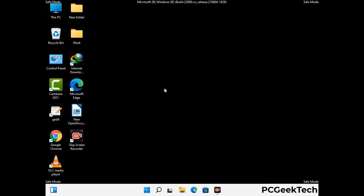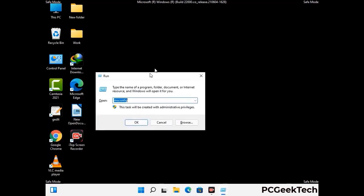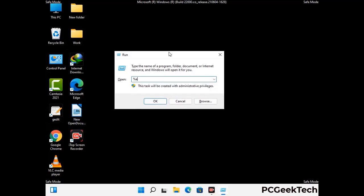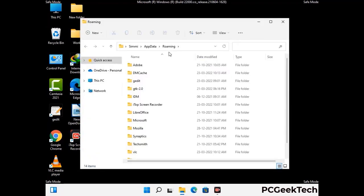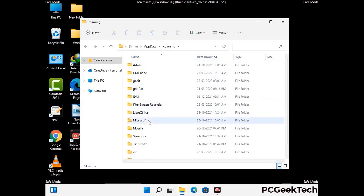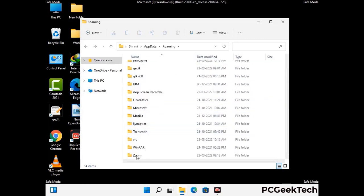Now we are going to remove virus-related files and folders from the computer. Press the Windows button and R button together to open the Run box. Type in %appdata% and press Enter. Find and remove any suspicious files or folders related to the virus, and look for any files created at the time the virus attacked your PC. Be careful and don't remove any important folders.